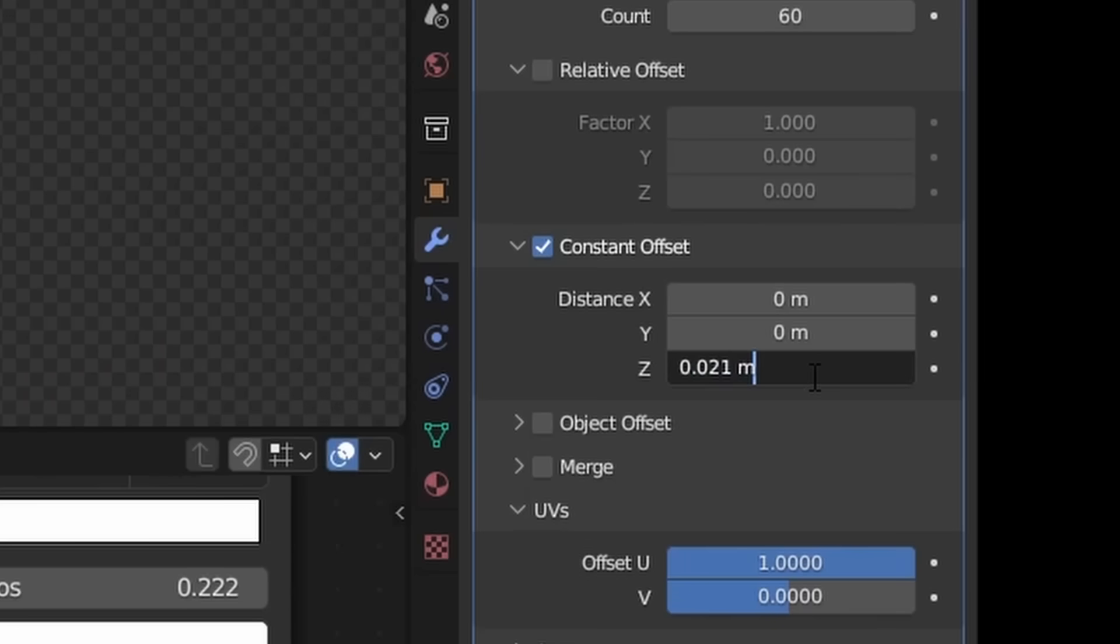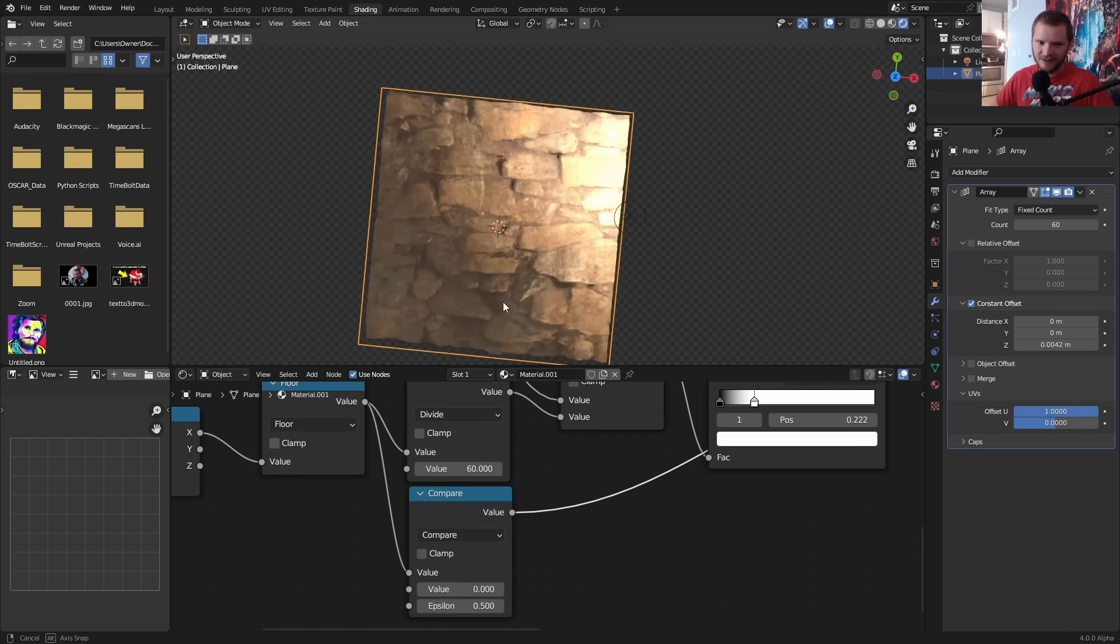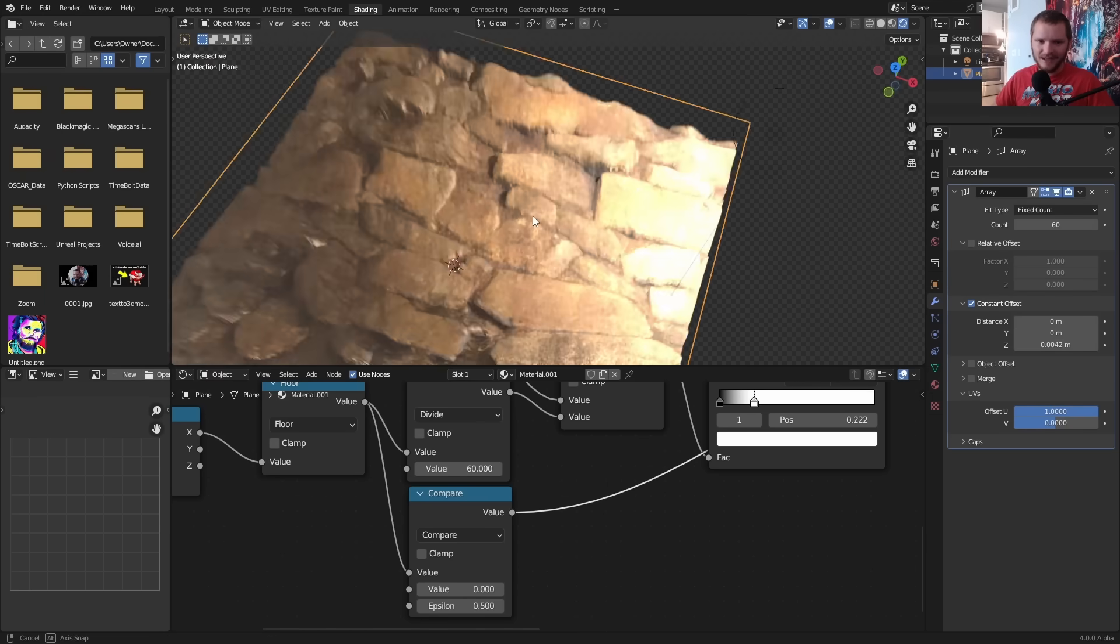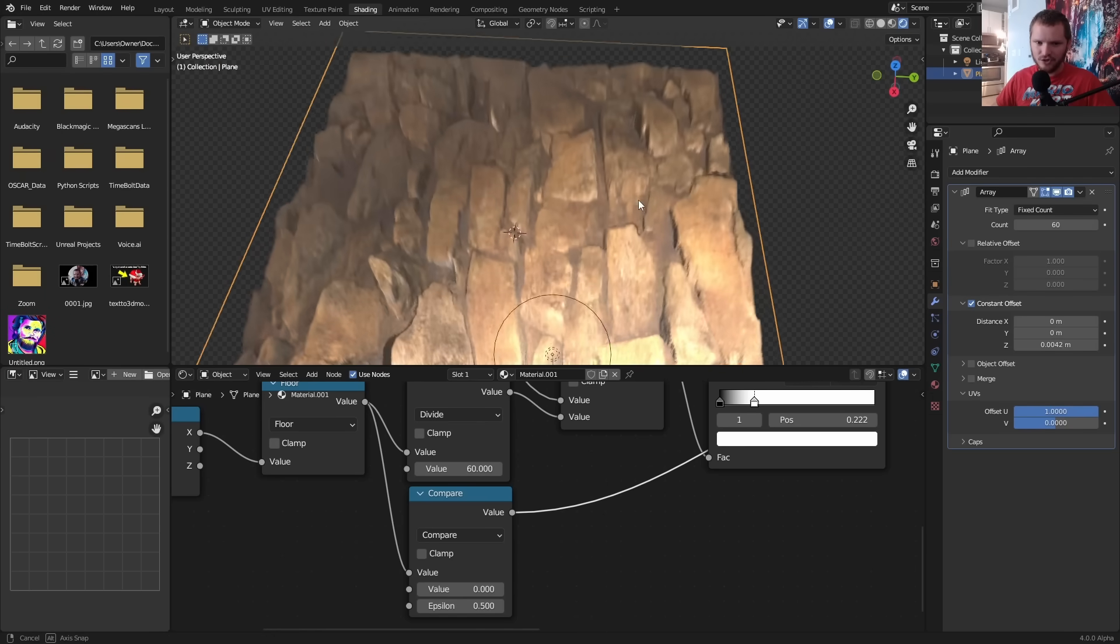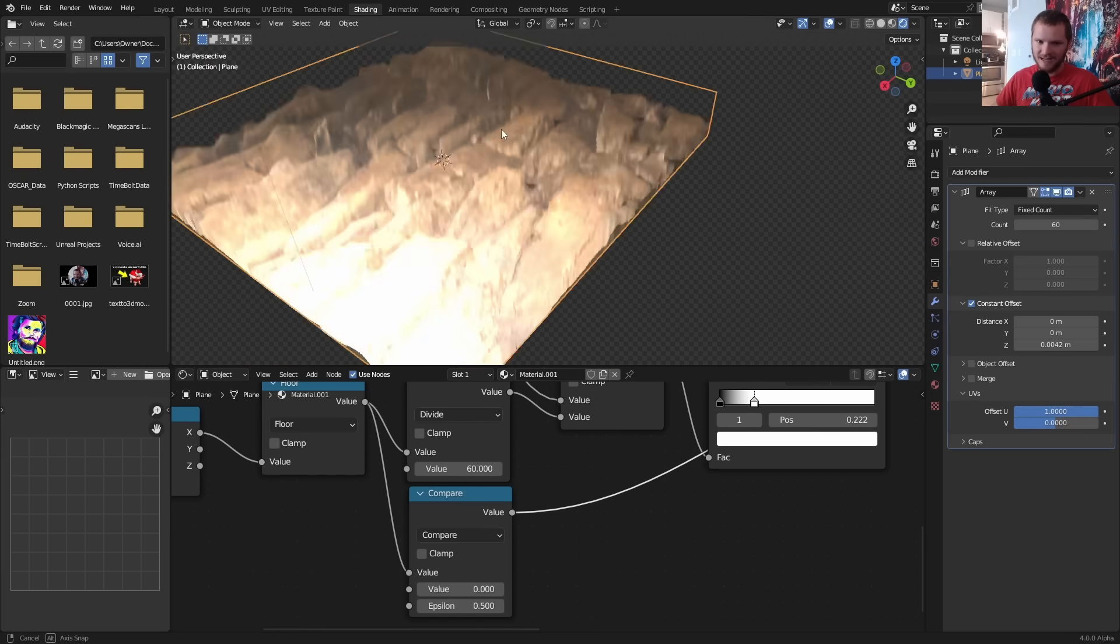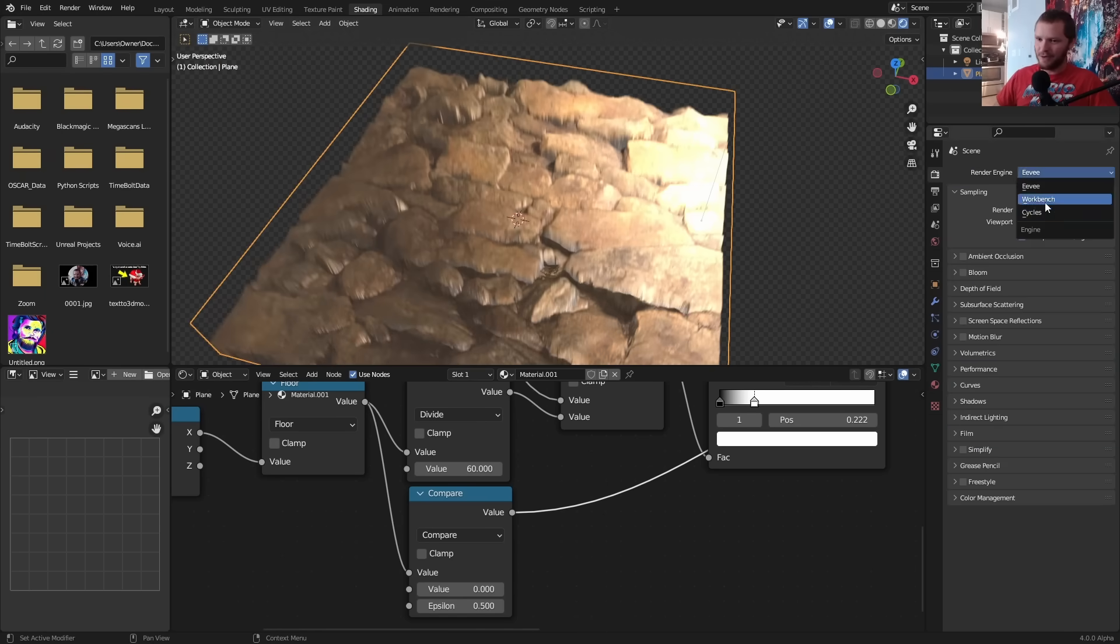Take the Z and divide it by five because we added five times as many layers. Now we got this really three-dimensional effect that also doesn't look too bad from the side.